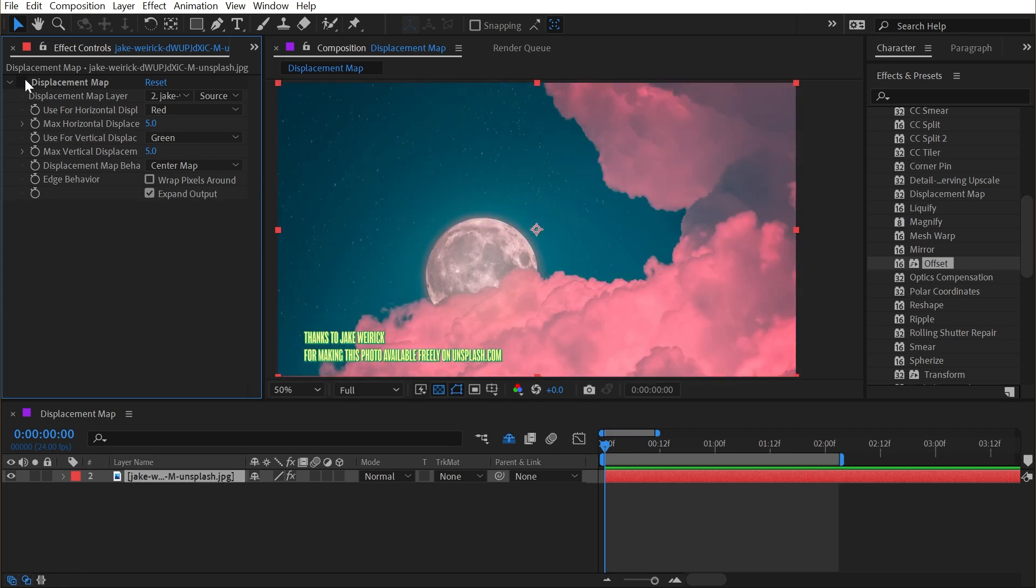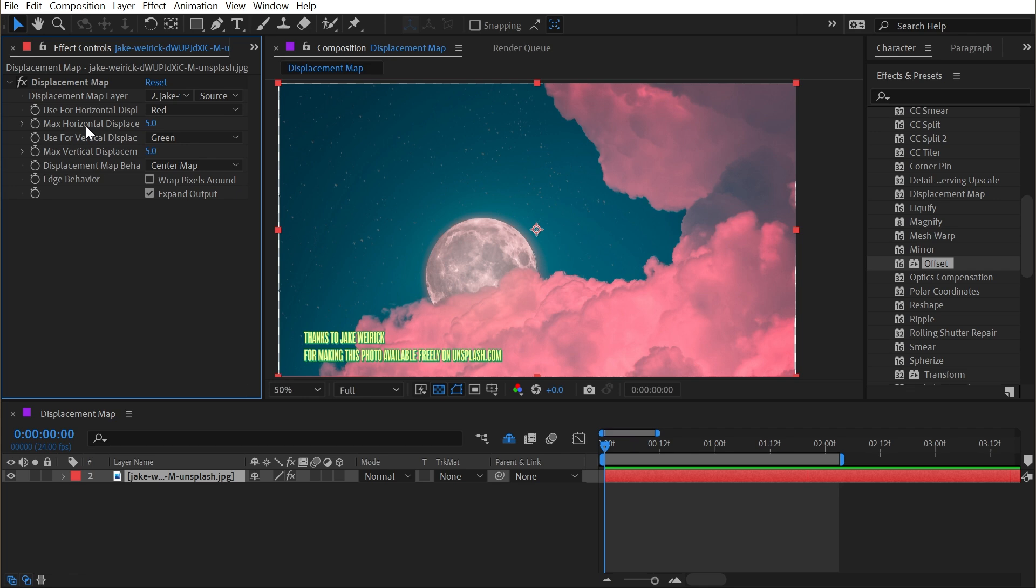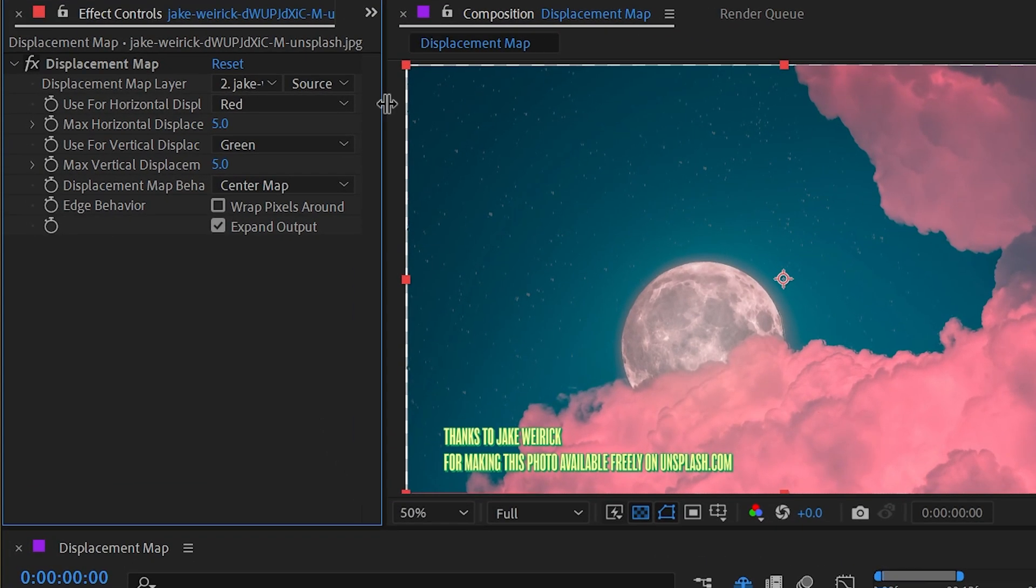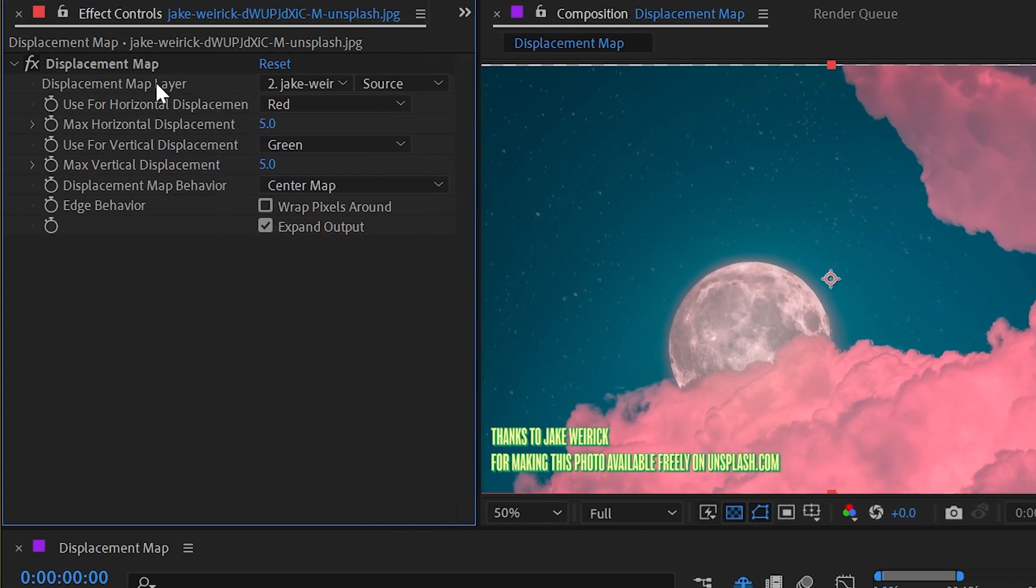I'll get rid of that offset effect and turn displacement map back on. This is going to do exactly the same thing, just with a lot more control of how every pixel is actually being displaced or shifted around horizontally or vertically. So let's take a look at the controls. First of all, the displacement map layer is what drives the displacement or the shifting of these pixels around.